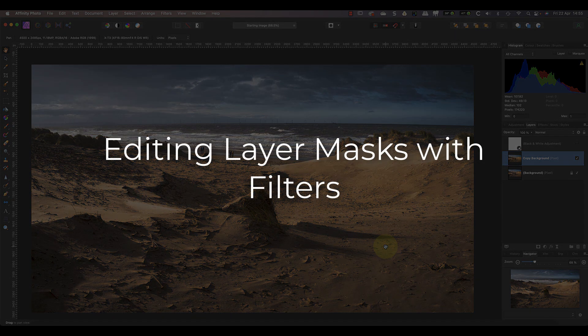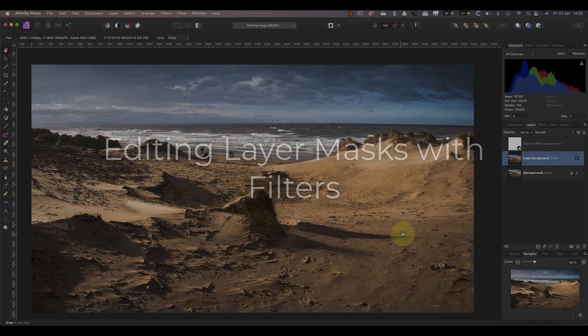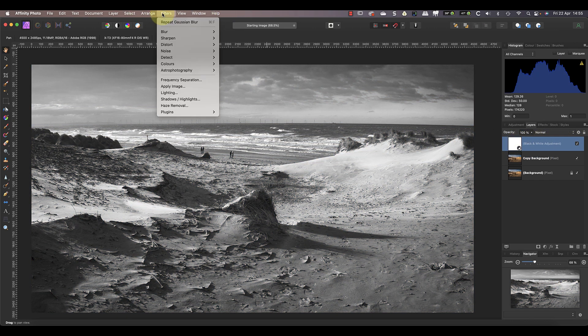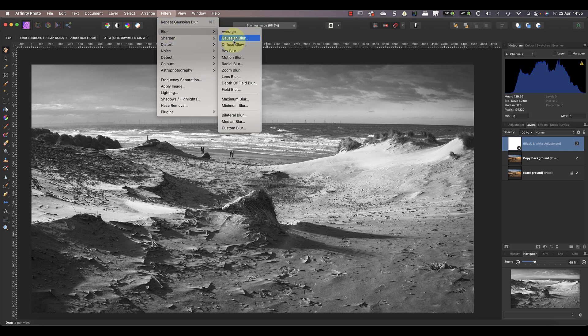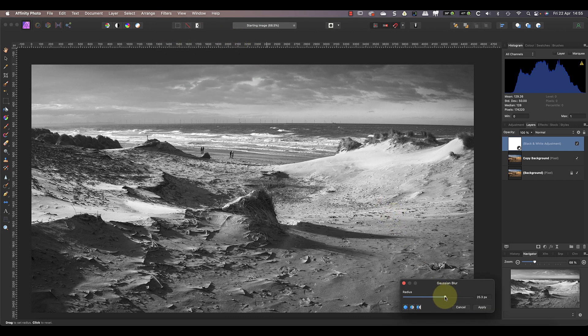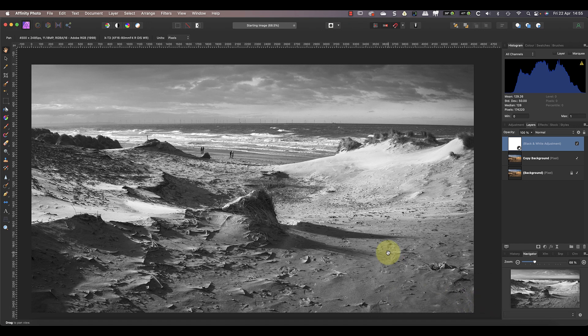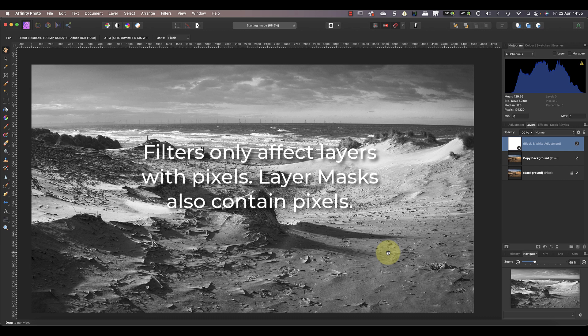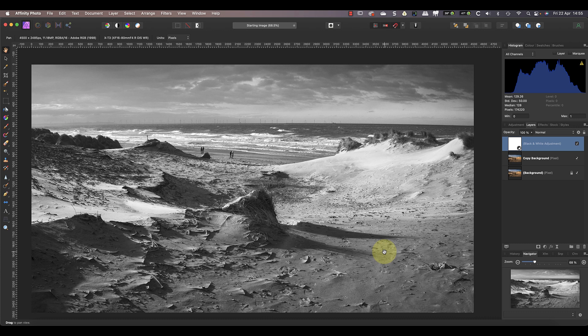Let's undo the blur filter now, because there's another important use for filters: editing masks. Masks are used in Affinity Photo to control which areas of a layer are visible in the image. Watch what happens if I try to apply the Gaussian blur filter to the black and white adjustment layer I added earlier. Notice that it isn't having any effect on the image — that's because this is an adjustment layer that doesn't contain any pixels, so there is nothing for the filter to blur. Instead the filter is being applied to the mask of the adjustment layer.